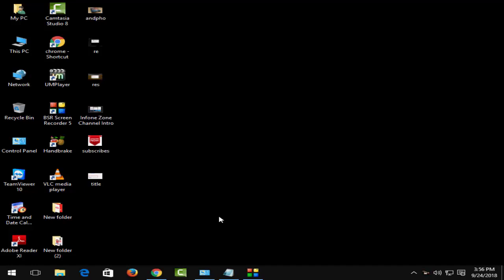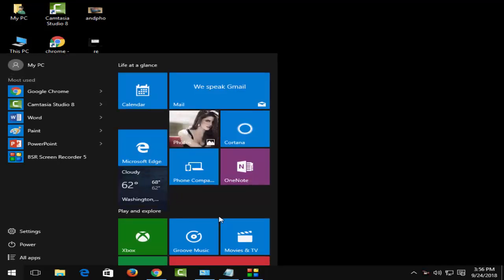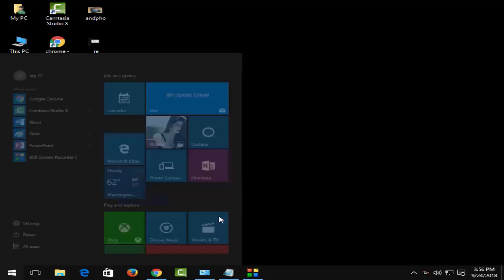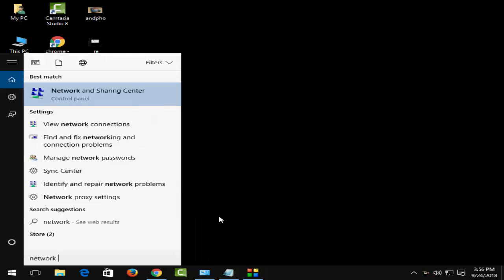First, you have to go to Network and Sharing Center. For this, press the Windows key and search for 'Network and Sharing'.